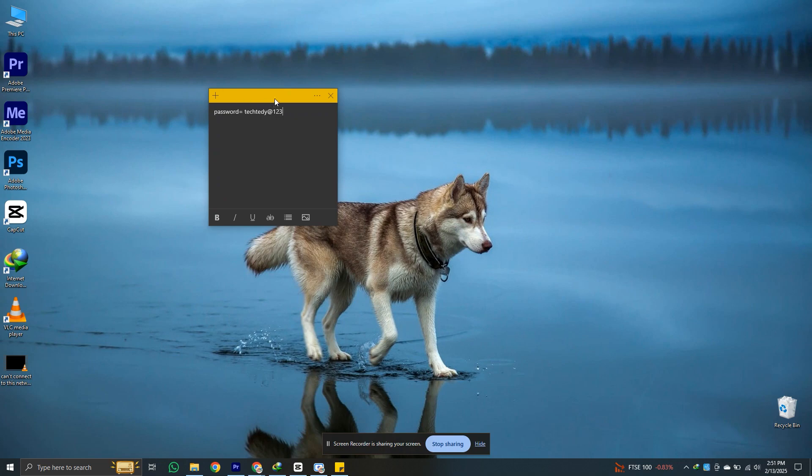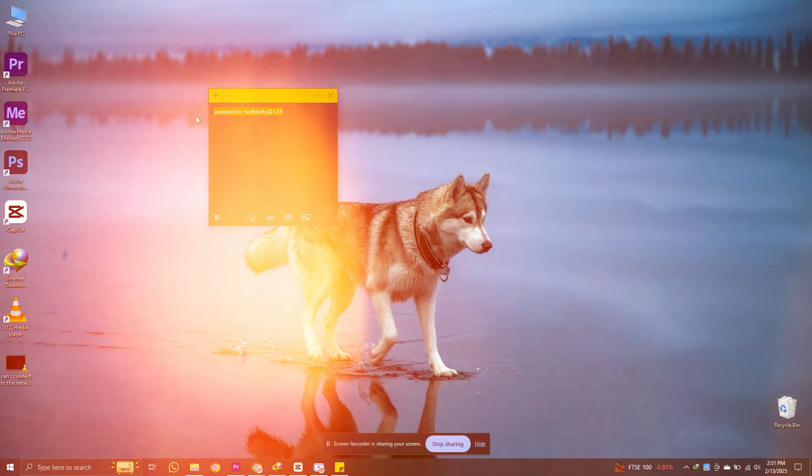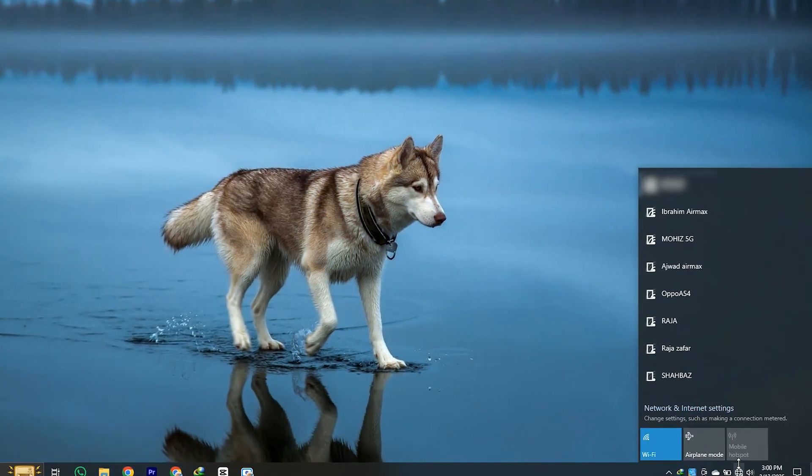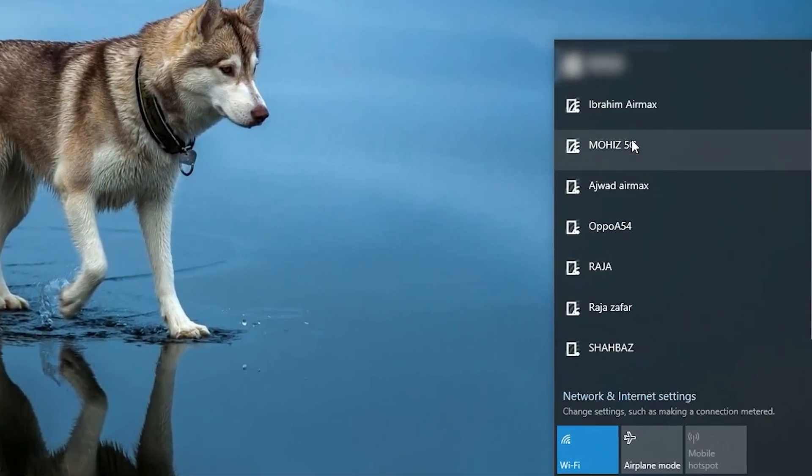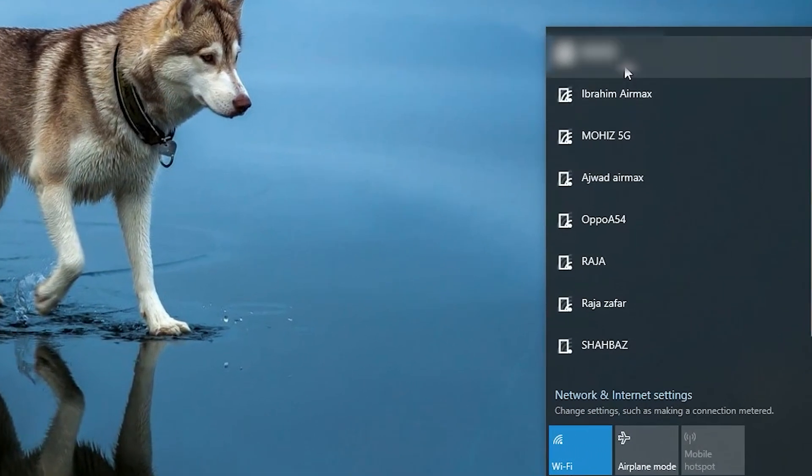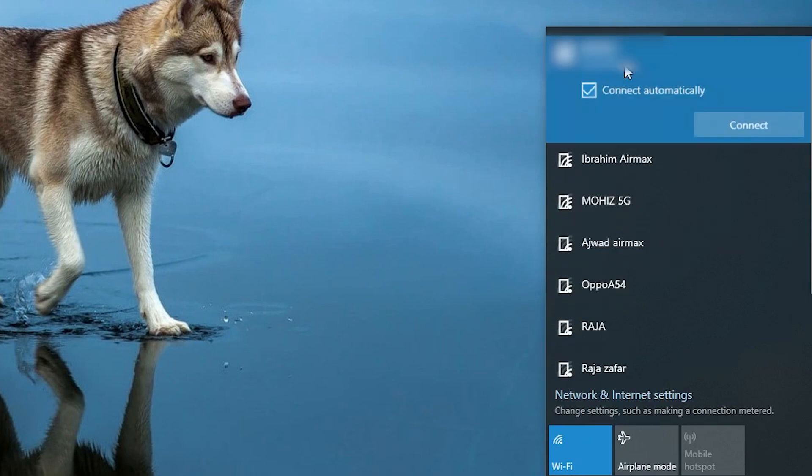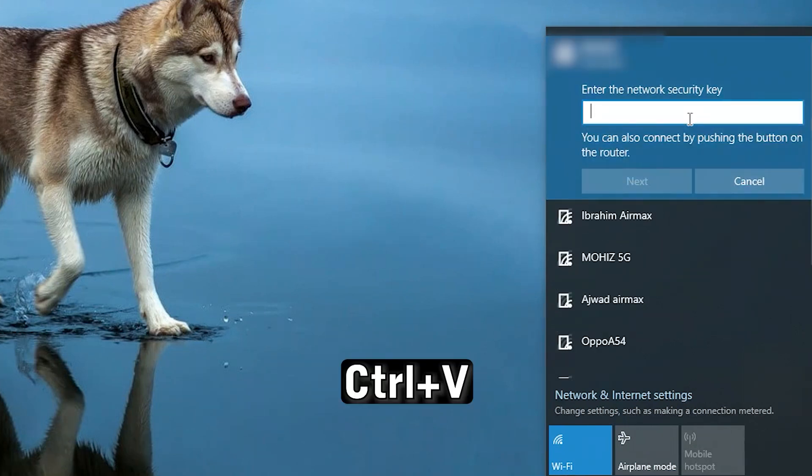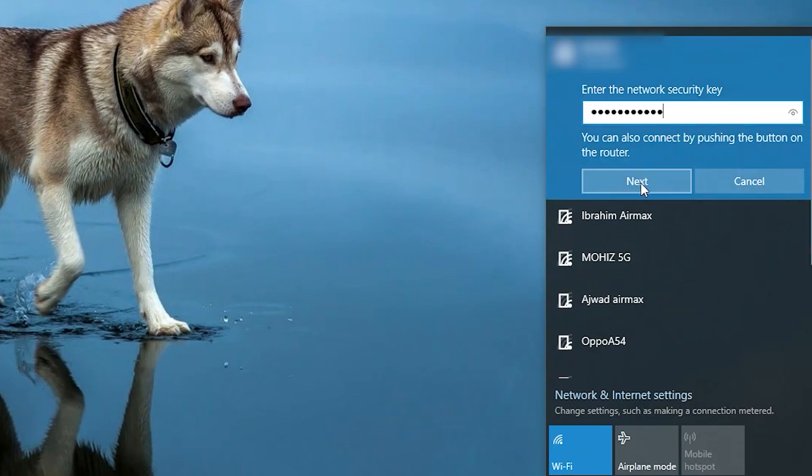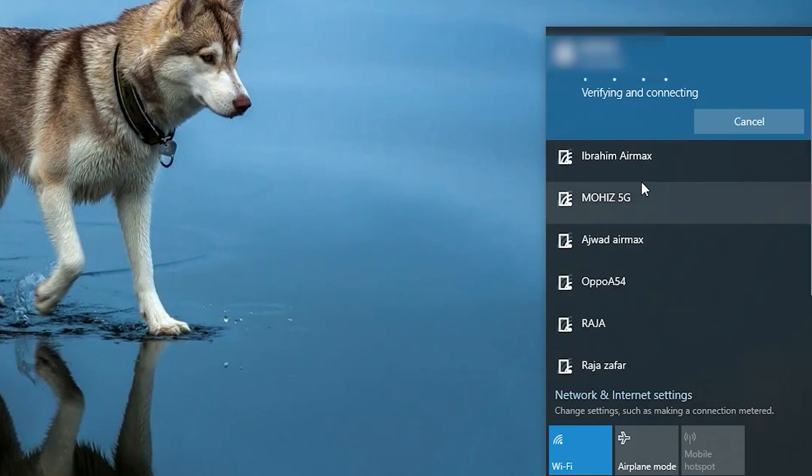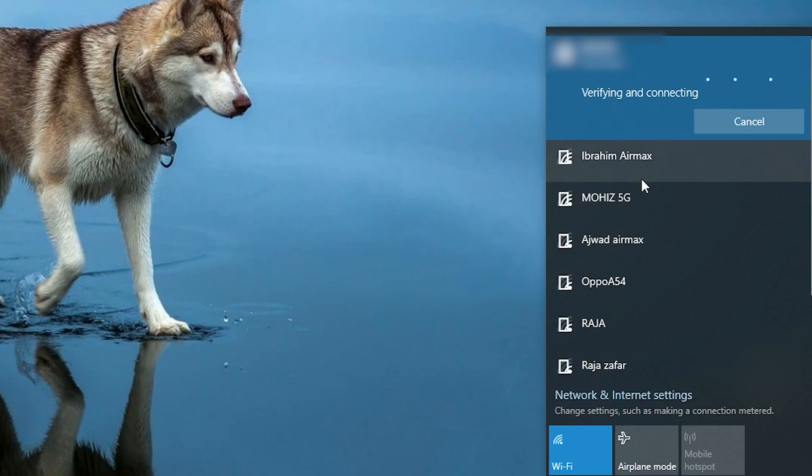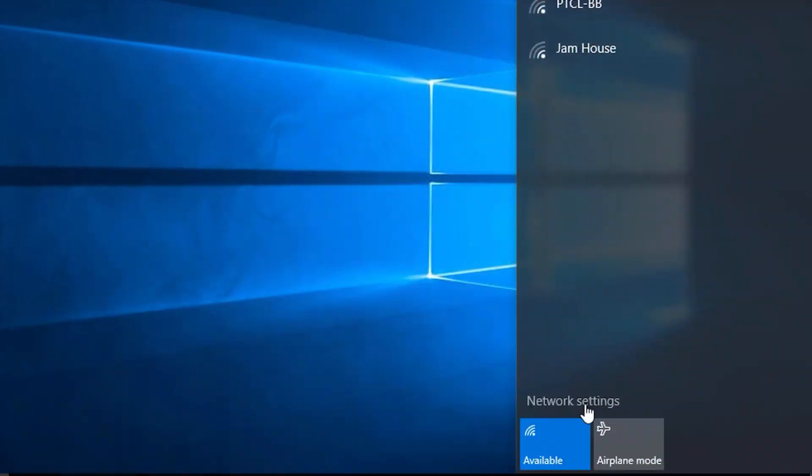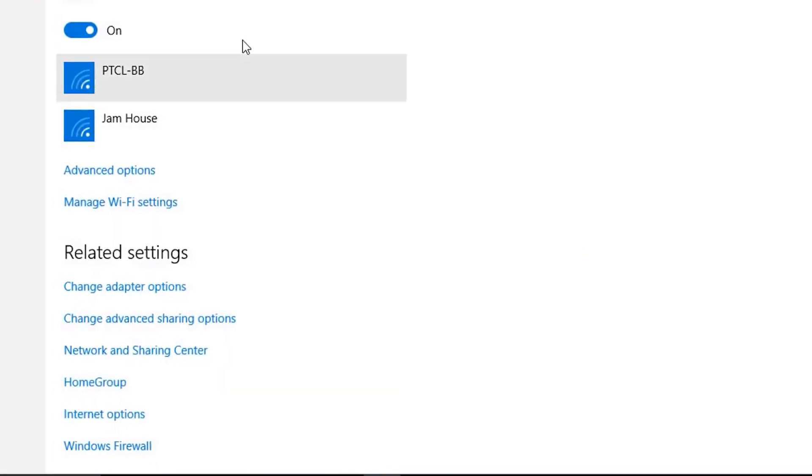Once you've got your password copied, click on the Wi-Fi icon in the notification area. Select the network you're having issues with, and when prompted for a password, simply press Ctrl plus V to paste the copied password. Hit connect immediately after. This can often bypass the error, as incorrect password entries are a common culprit.